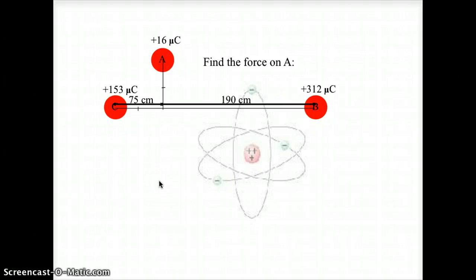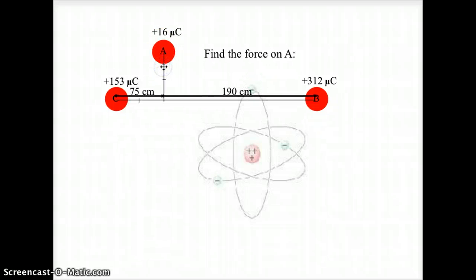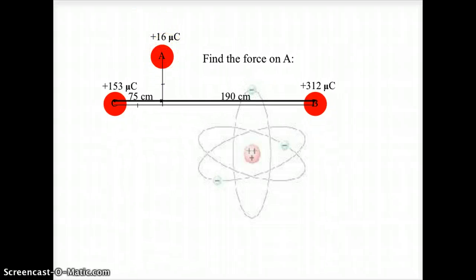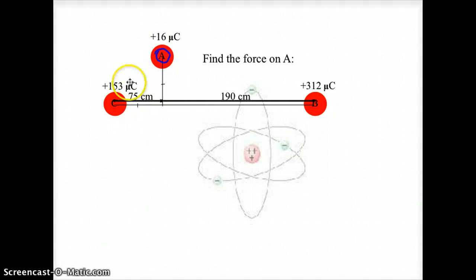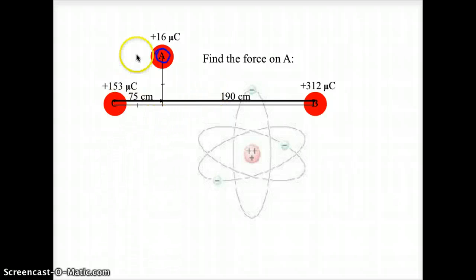The first thing we want to do on this problem is find our forces on A. In this problem we are looking at the force on A. So we have C to A and we have B to A.